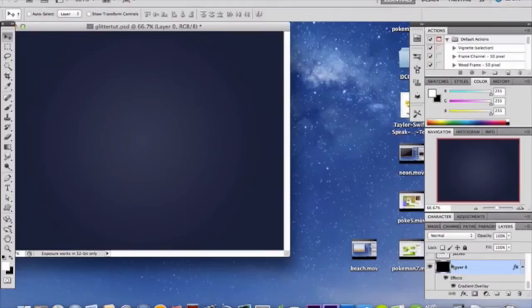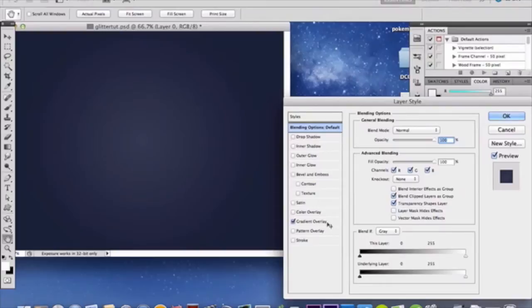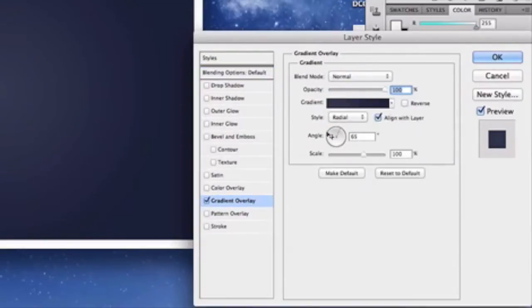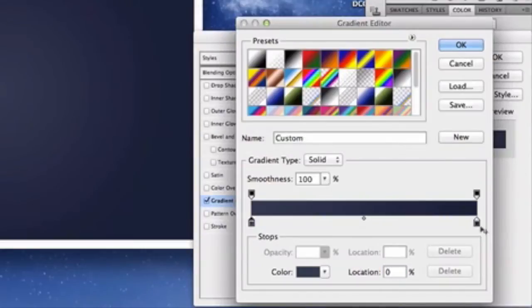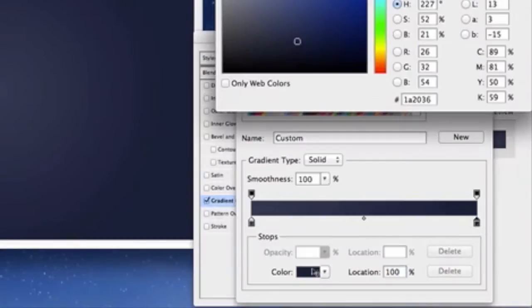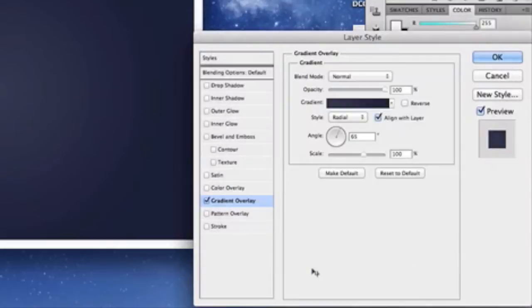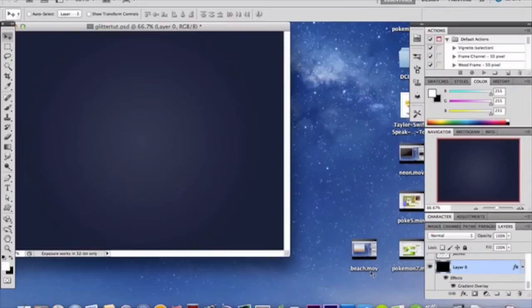To create this lovely blue background, double-click on your background layer to make it Layer Zero, then double-click it again and add a Gradient Overlay. Set the style to Radial and the angle to 65 degrees, then select these blue colors — your left color is the darker one and your right is the bright one. Click OK and you should see something like what I have here.